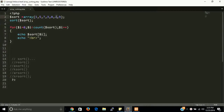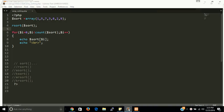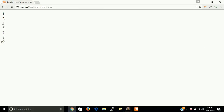If you put rsort() here — just rsort() — this is rsort and this will give descending order. Now the last value will be first. Let's see: yes, 9, 8, 7 — all values are reversed. This is the descending order.